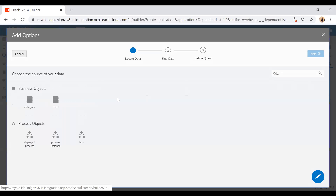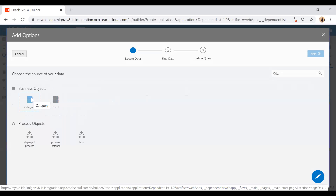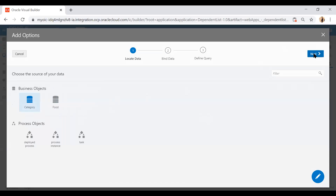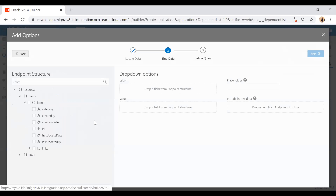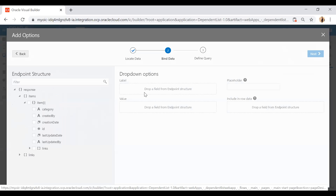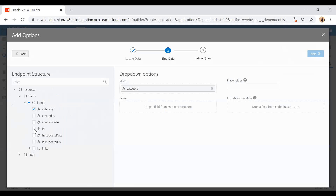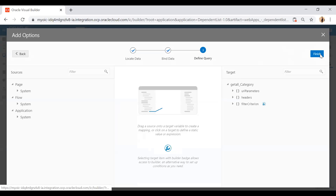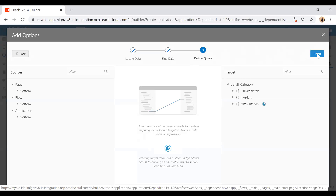Here I have to select the business object — I'll select Category and click the Next button. I have to give two fields: one is label and the second is value. The label will be shown on the dropdown and the ID will be the value. So I'll set category as the label and ID as the value, click Next, leave the rest as-is, and click Finish.